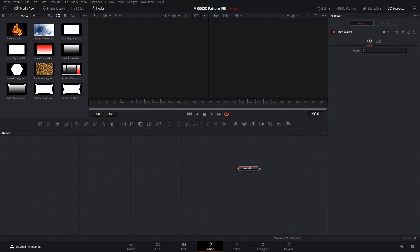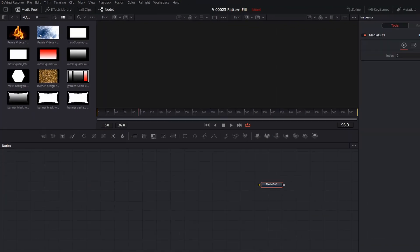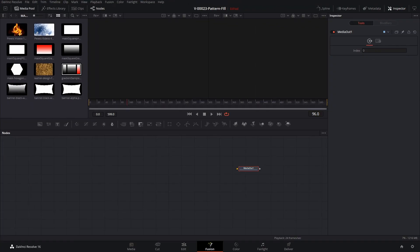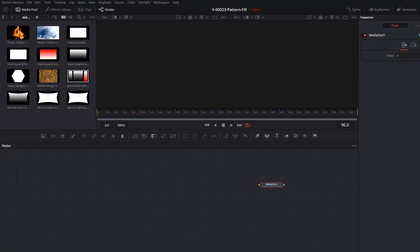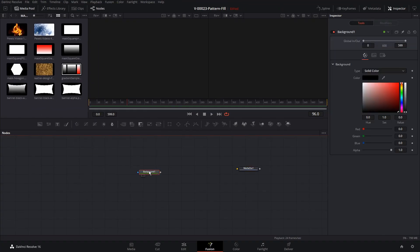We can take almost any image or video and use masking tricks to create some very interesting effects. But before we get started, I wanted to take just a couple of minutes to show you how masking works with shapes and images. The basic masks in Fusion are these shape masks right here. We'll take a background, drag that in, and hit 2 on the viewer.